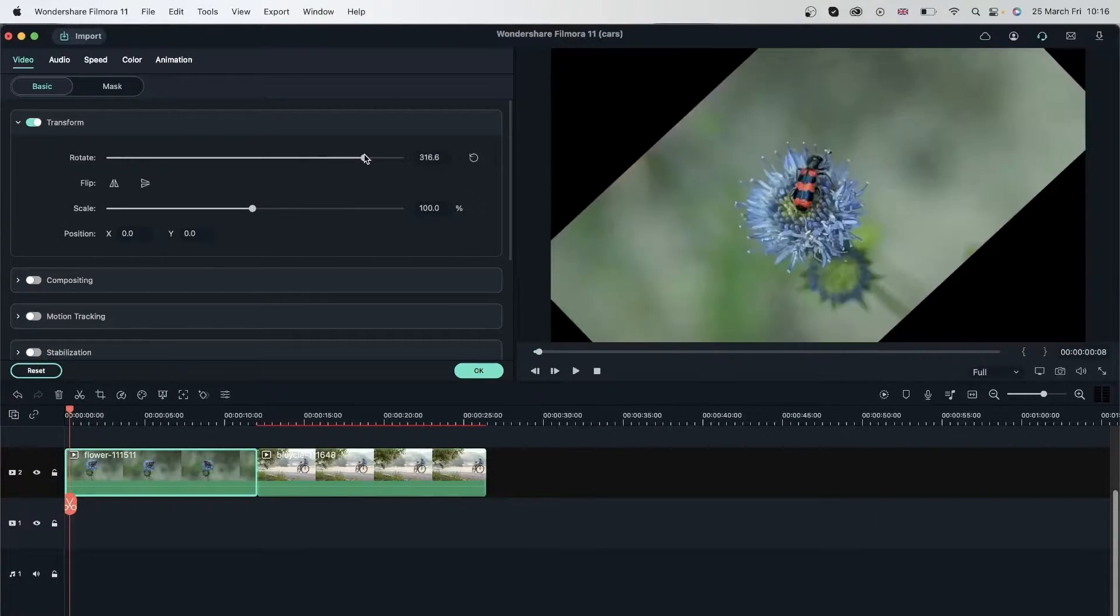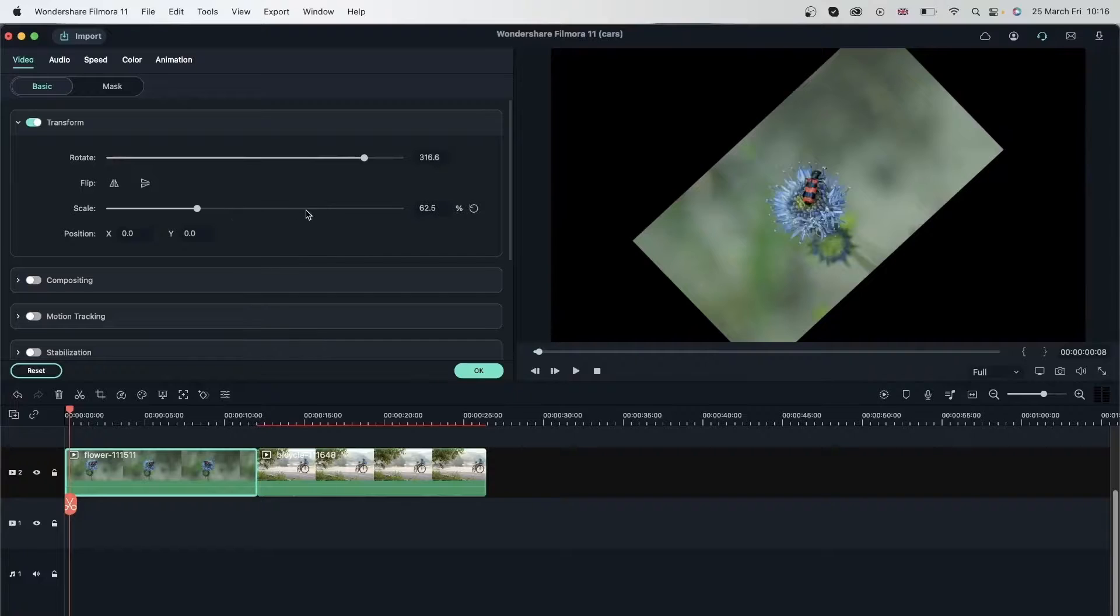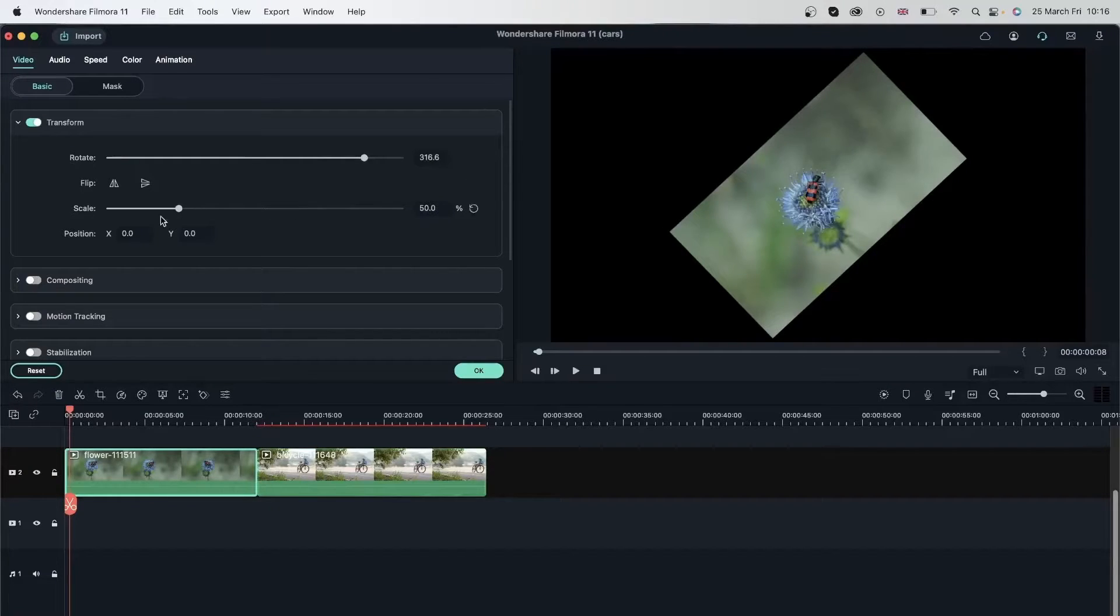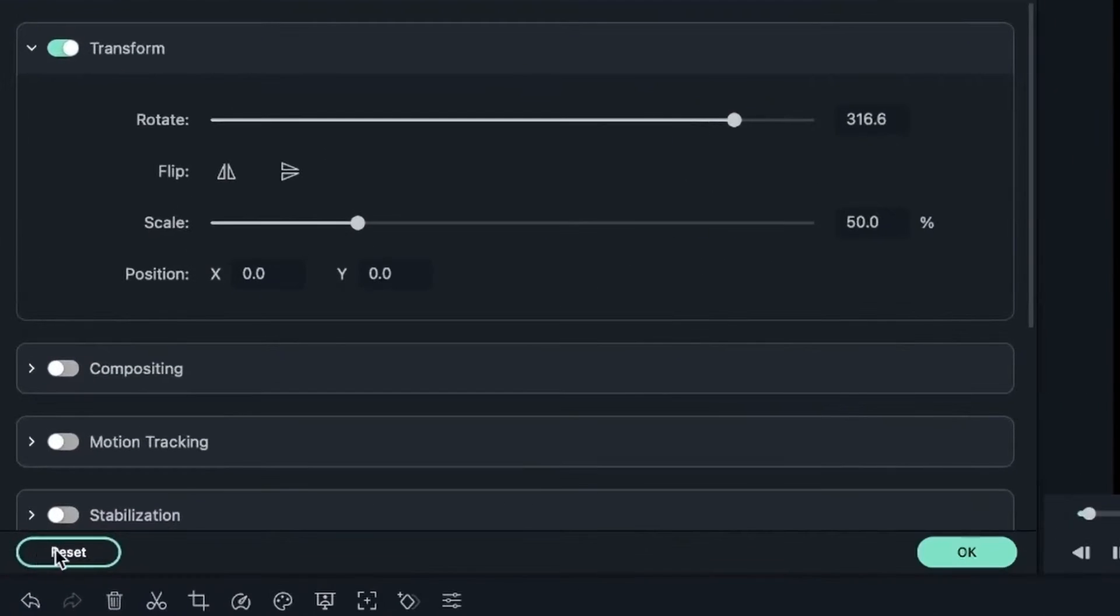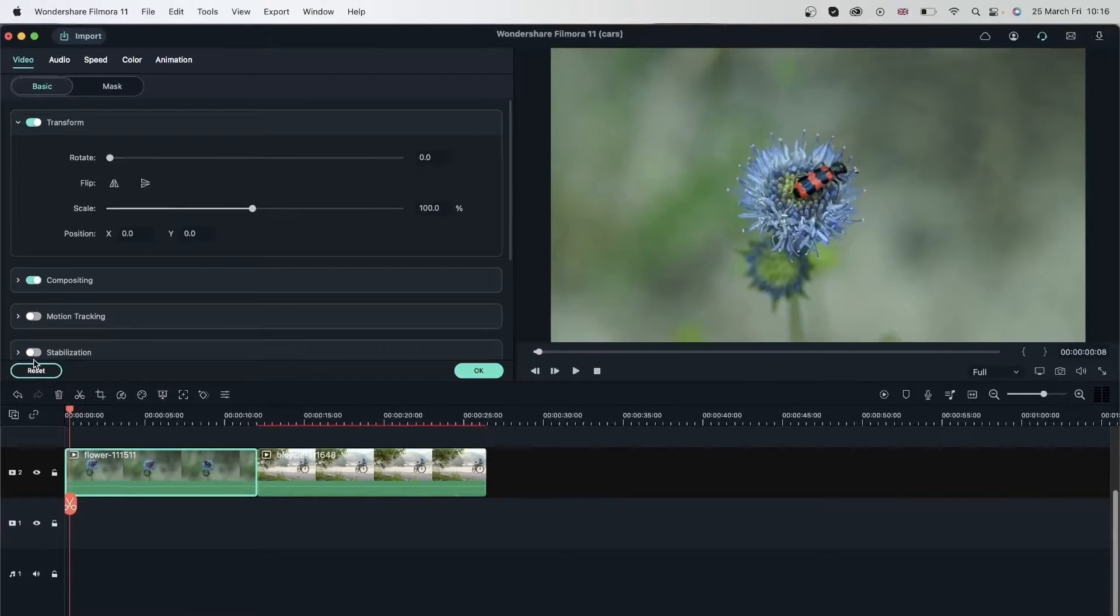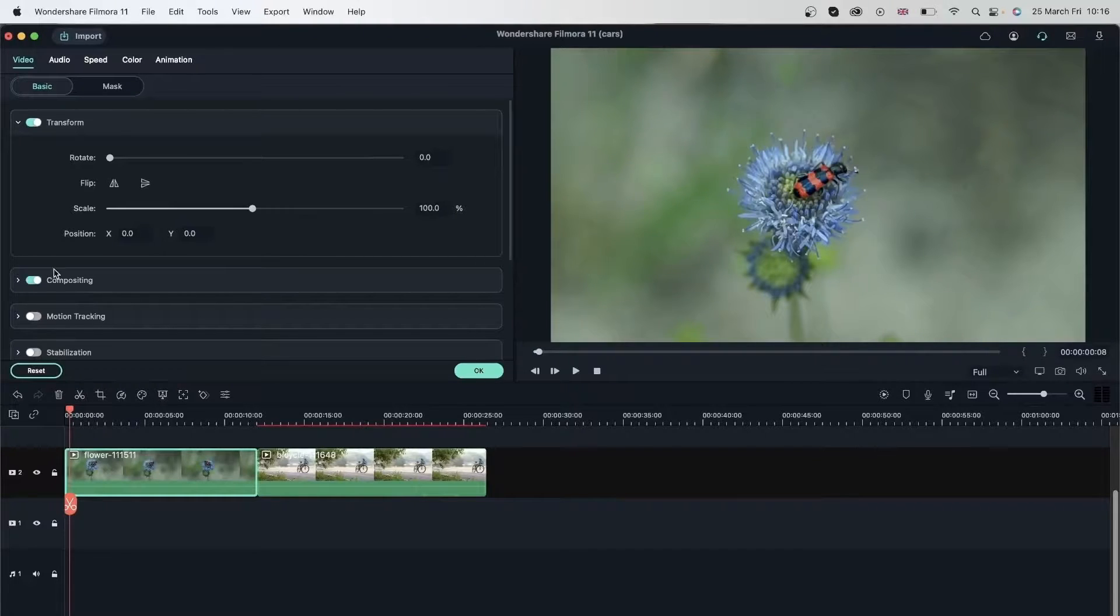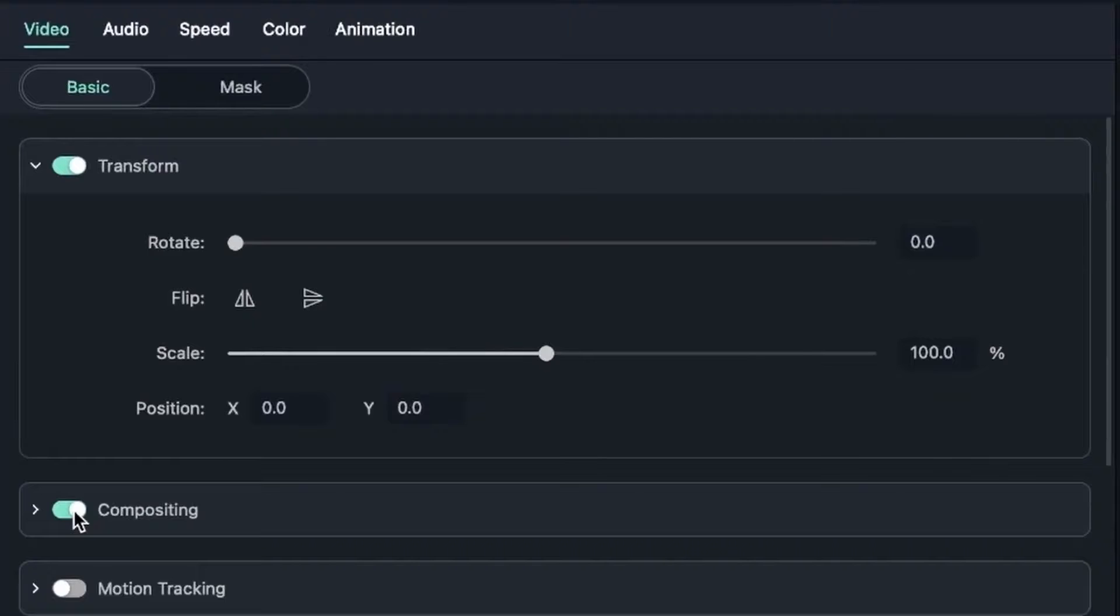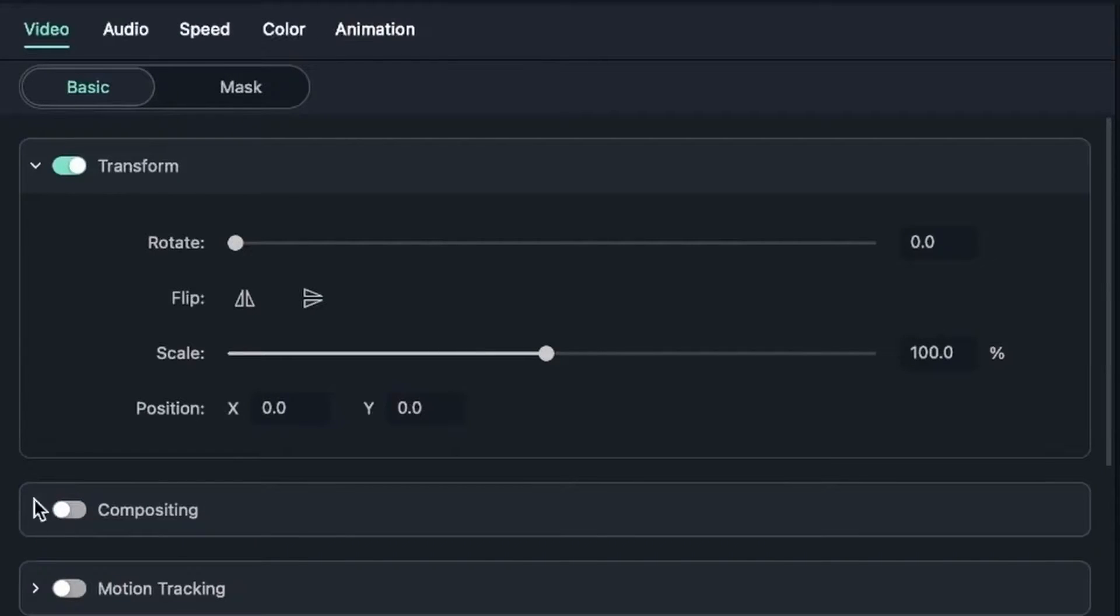So we're just seeing the results from the transform tab or the default settings. You can also reset things. Let me move these like that. Reset things using this button down here. Hit reset and you will get the original settings that Filmora had for all of these. You can see it turned compositing back on even though we turned it off. I'm just going to turn this off right now.